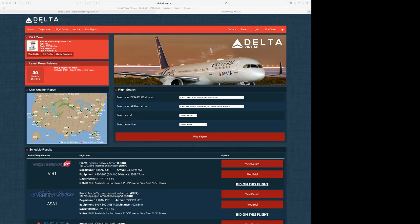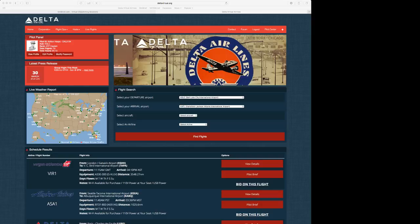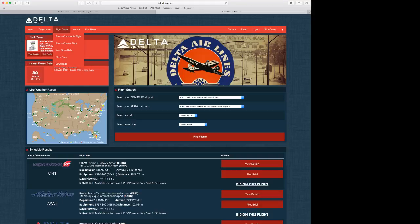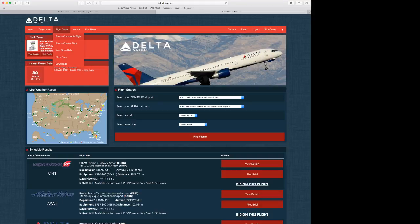Alright, to start out, we will start on the deltavirtual.org's website. To get to this page, make sure you sign in, go to Flight Operations, and book a commercial flight.